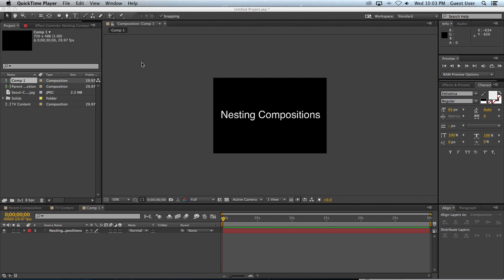And what I mean by that is using them just as regular layers. Just as you would put an image or a movie file into a composition, you can take other compositions and put them into a composition. I'll give you an example of what I mean by that.